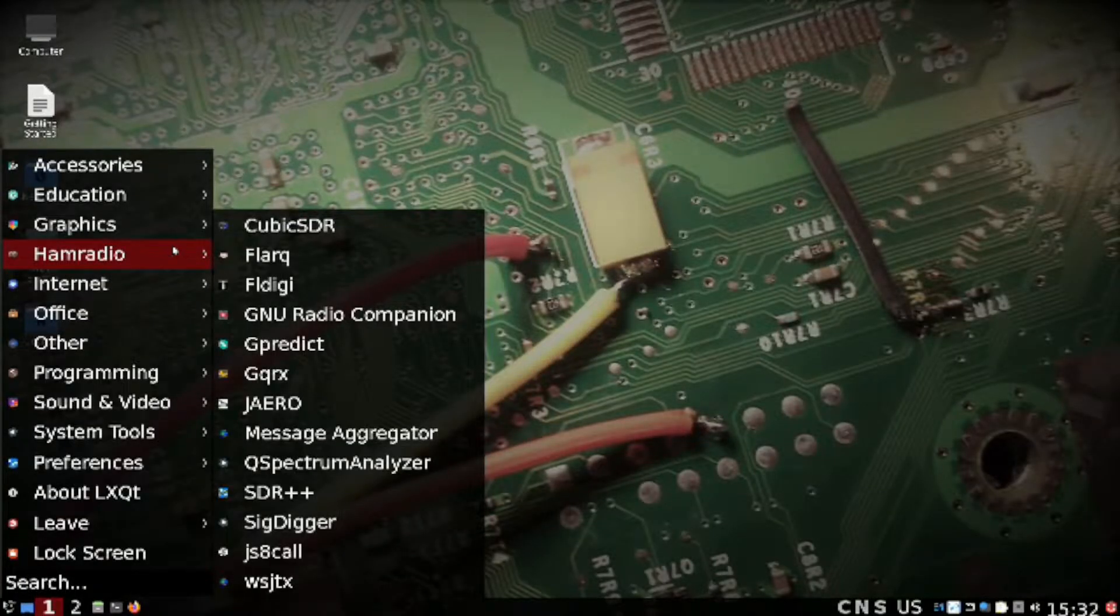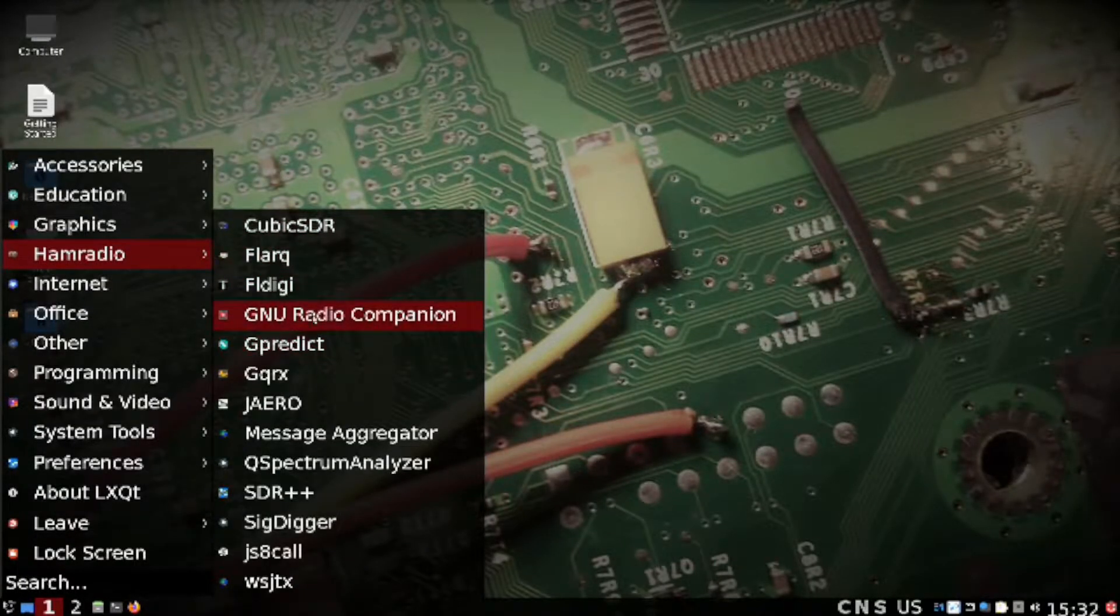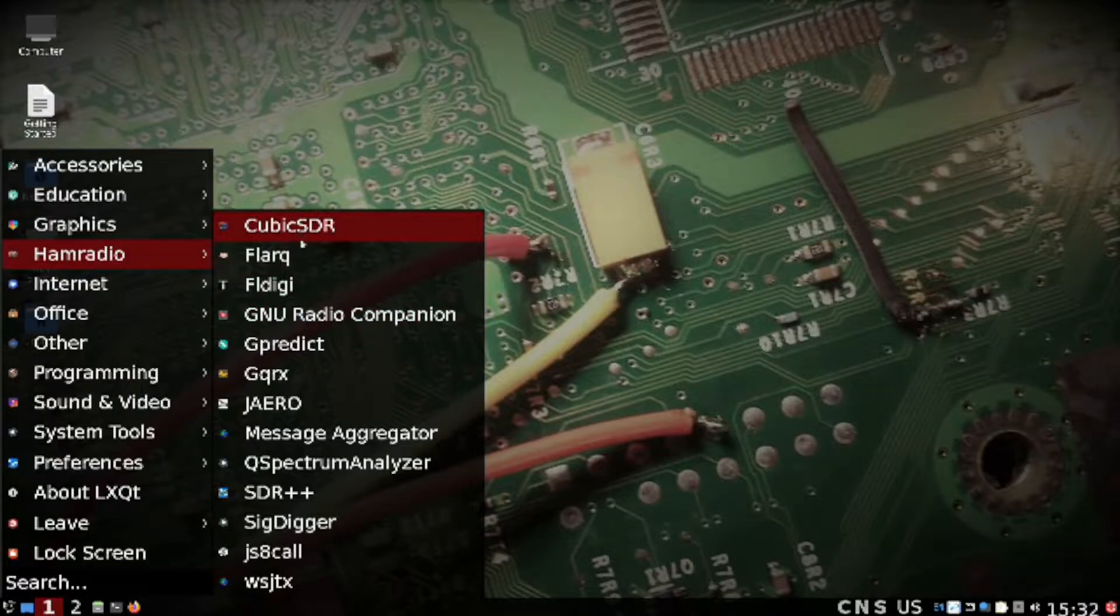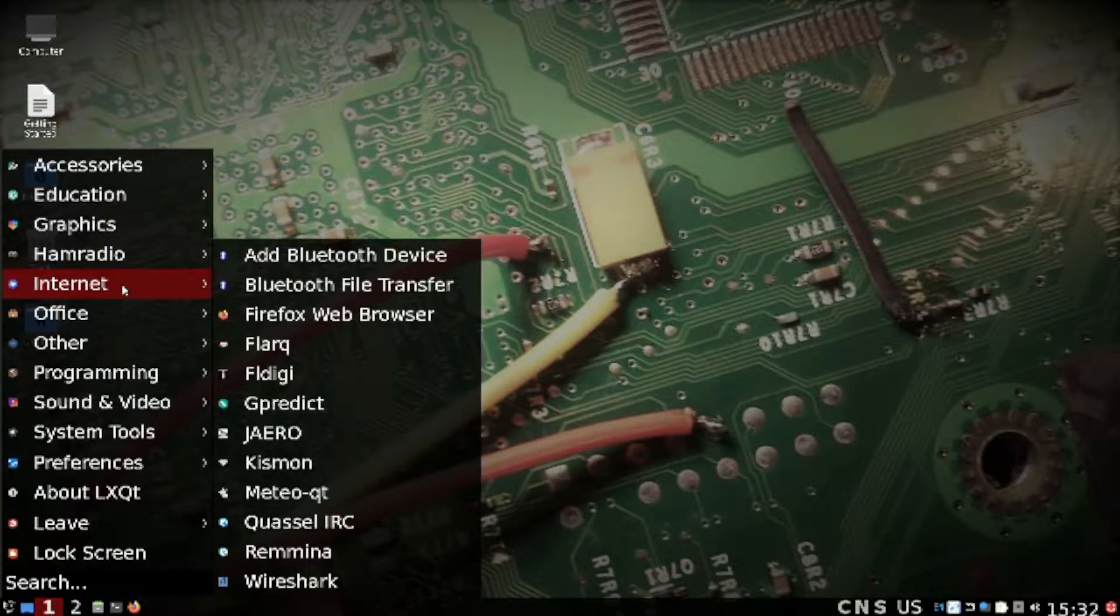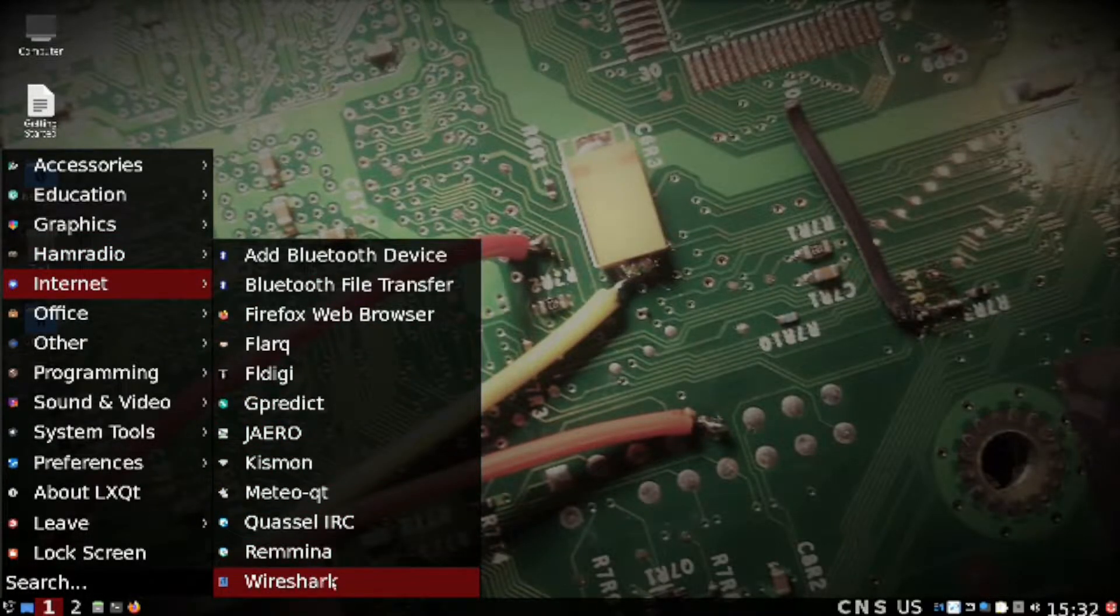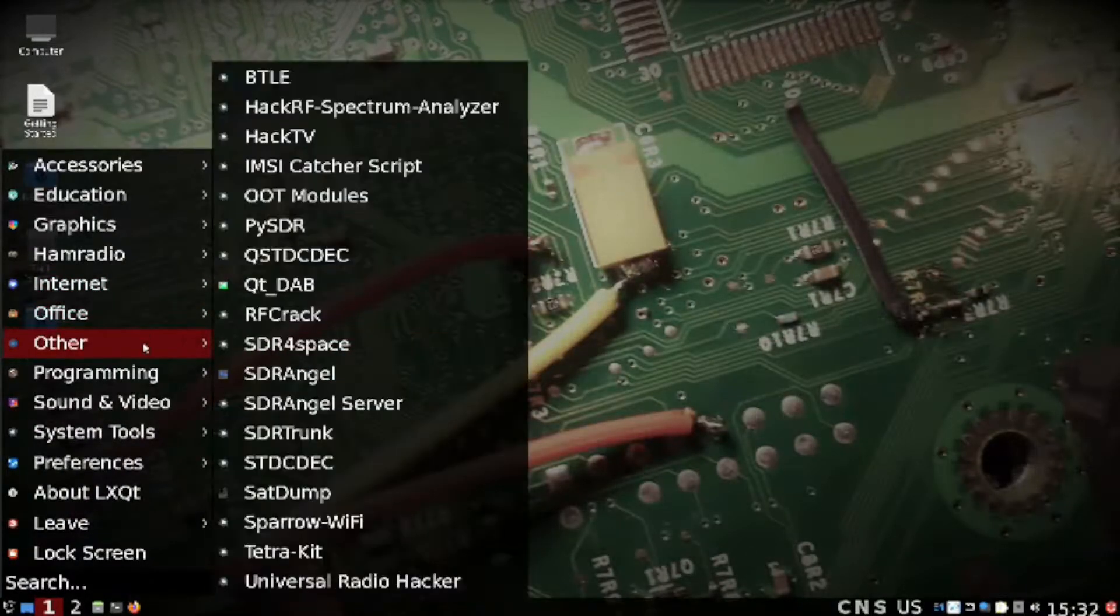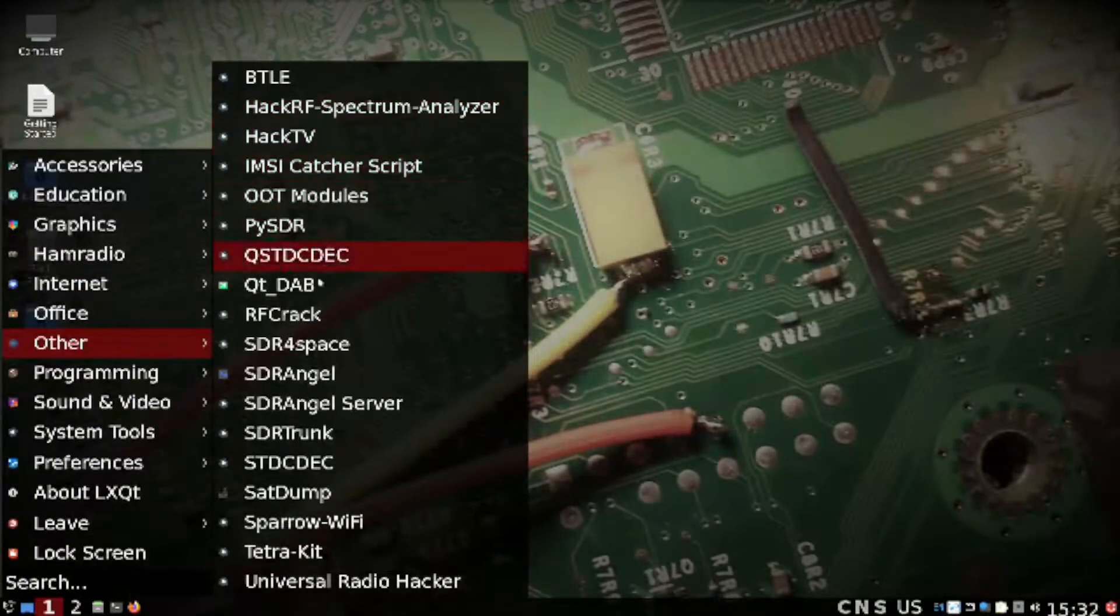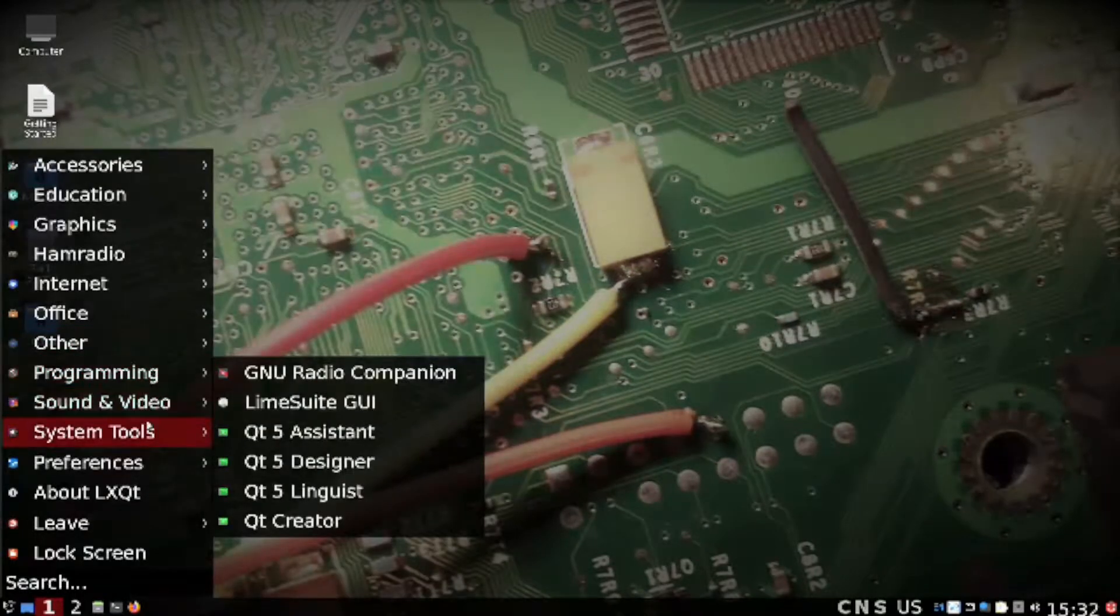For SDR stuff, there's GNU Radio, other programs for looking at different parts of the spectrum, and other software as well like Wireshark - basically other software that you would use.